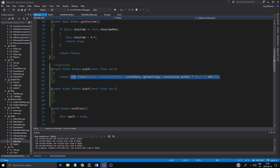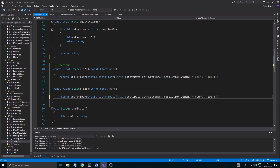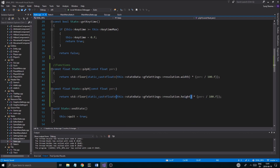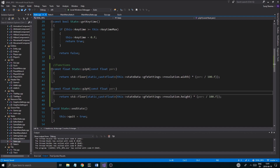For p2py we just copy that into the y version and change width to height — just return the height as a percentage value. That gives us the percentage of the current resolution height, and that is exactly what we want.